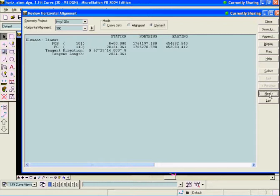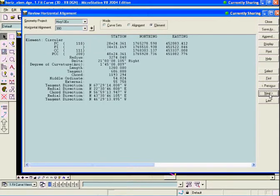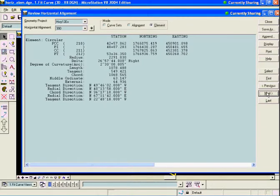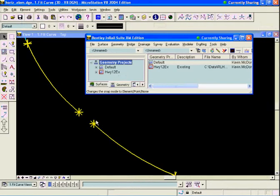Let's review Geometry Review Horizontal and look at the elements. Our first element is a linear, then we have a circular. This circular is a 1 degree 45 minute curve. Then our next circular is a 2 degree 30 minute curve. We're going to fit a new curve in between there.